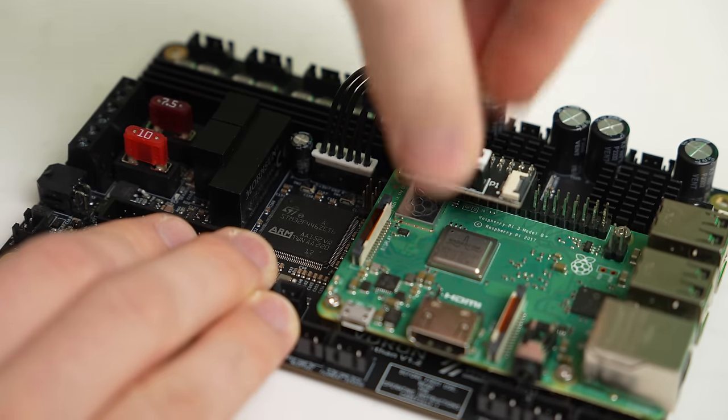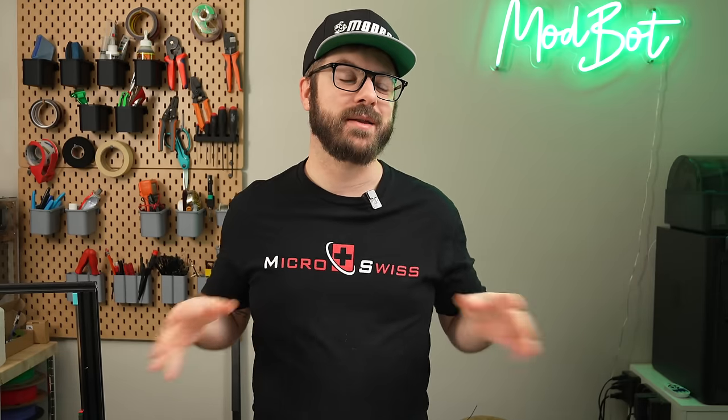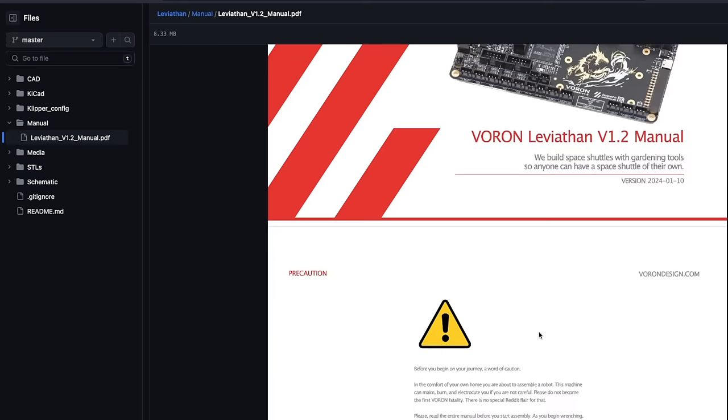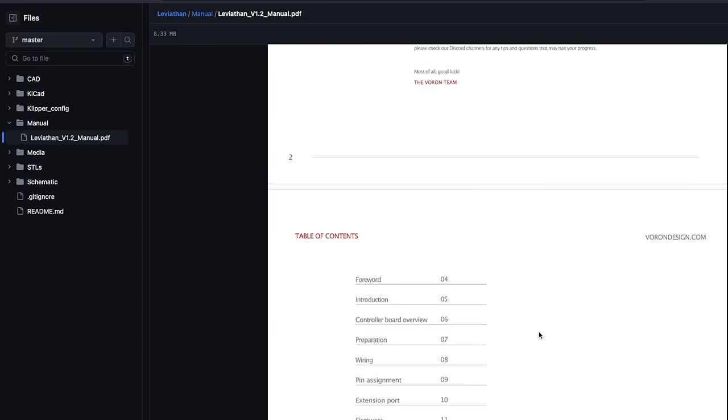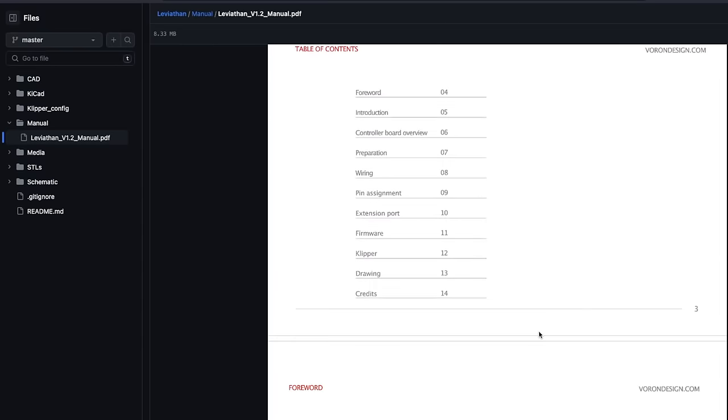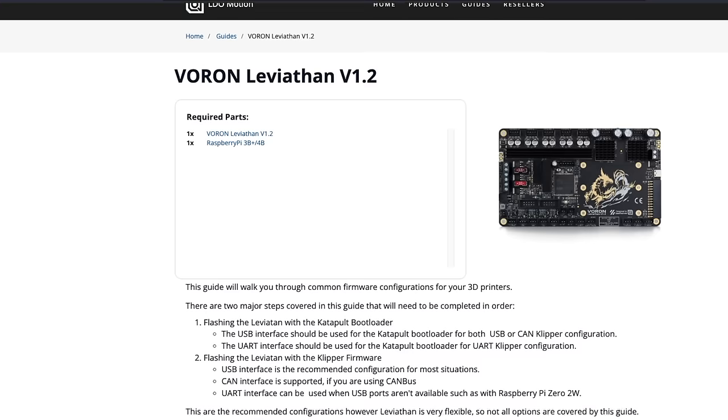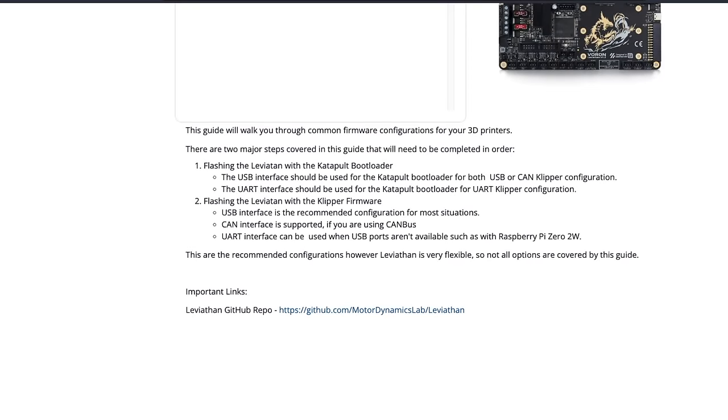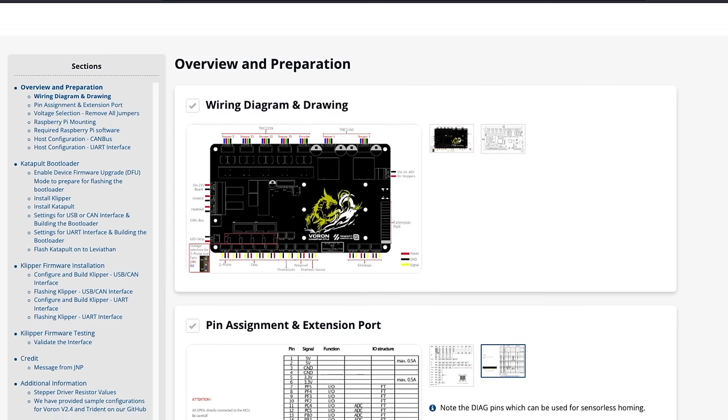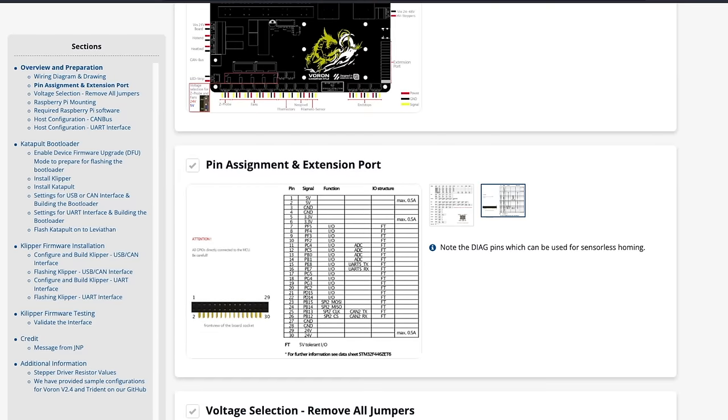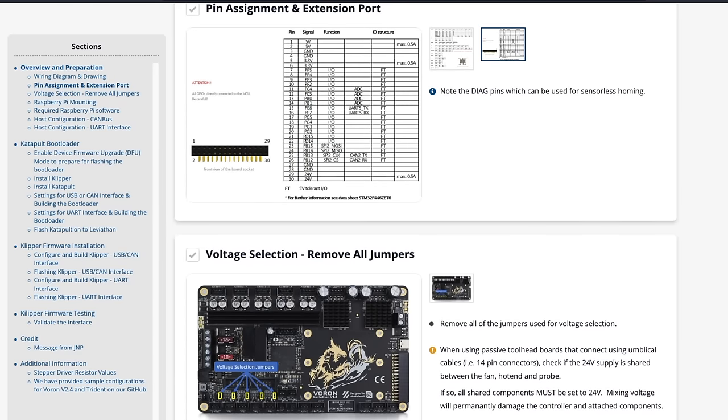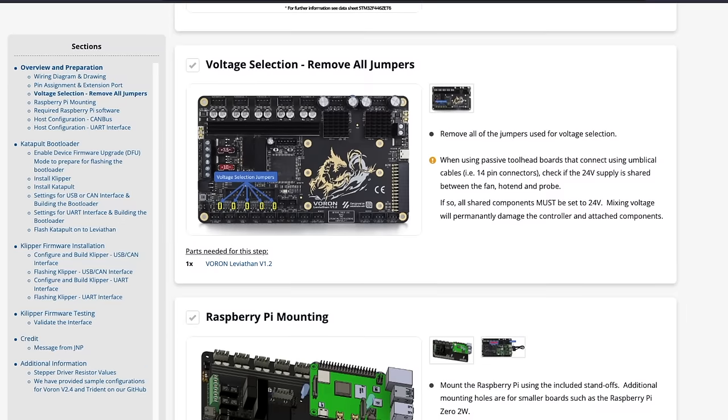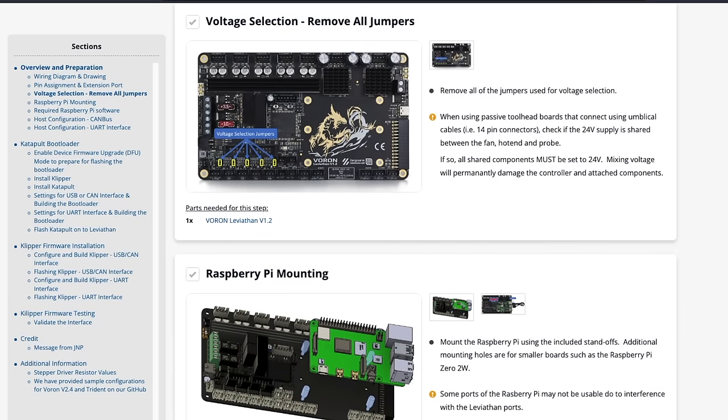Aside from the specs of the board, one thing I value heavily is documentation. There is nothing more frustrating than struggling to figure out how to set up and flash a controller. Looking through the GitHub for Leviathan, there's a PDF with a fair bit of information, but I found the best guide to be in the LDO docs. This gives you wiring directions and a nice pinout of the board, including the expansion GPIOs.